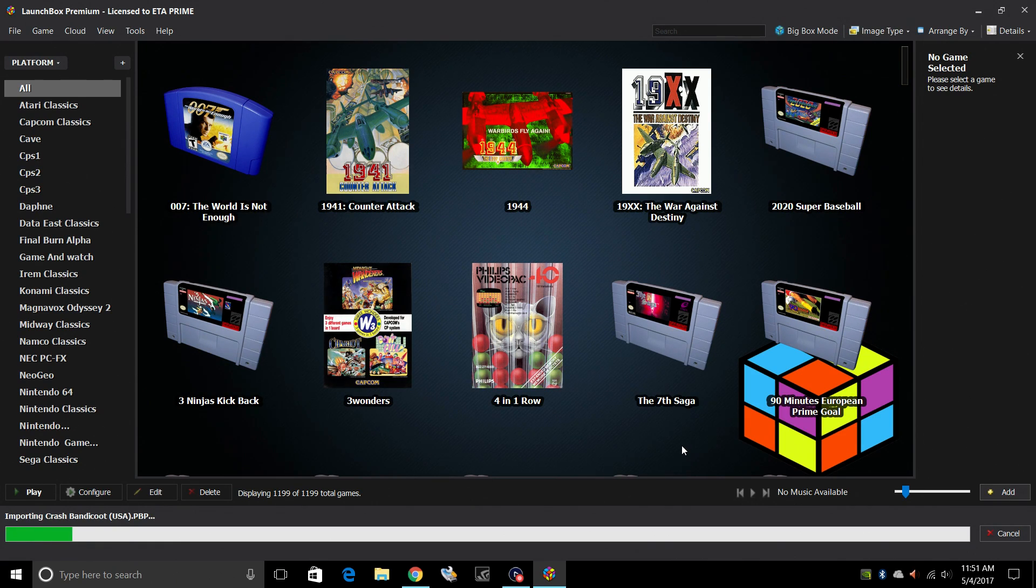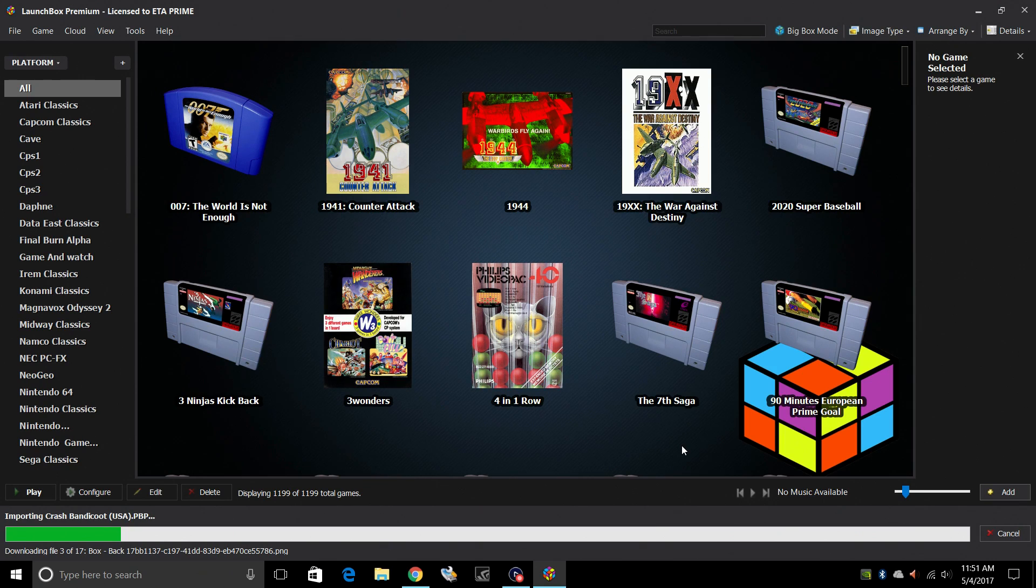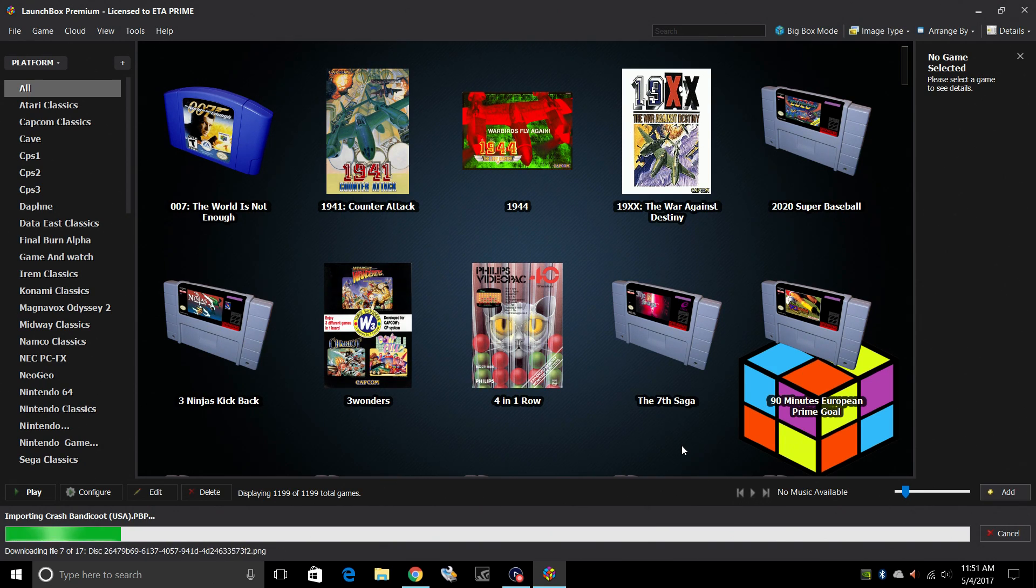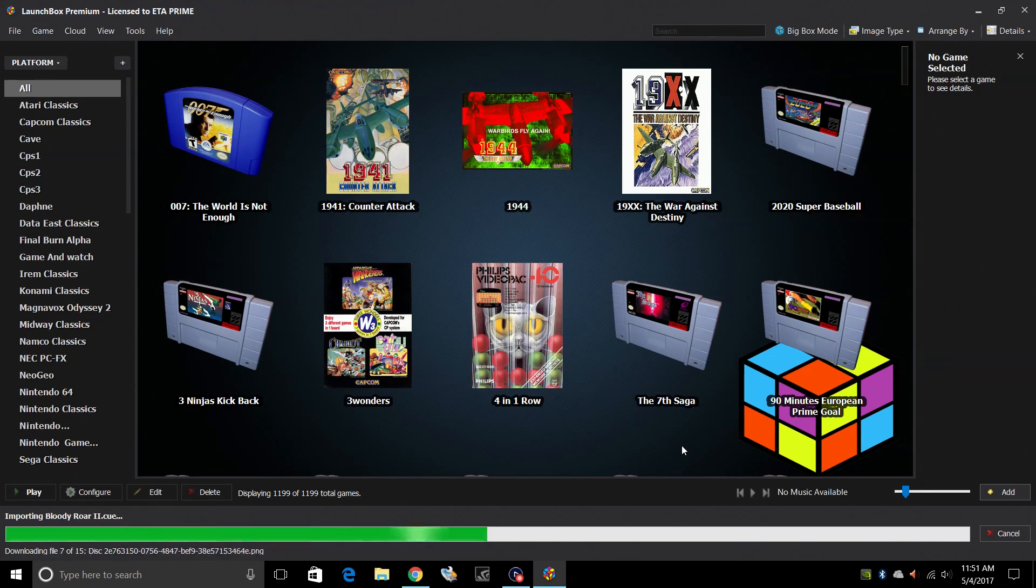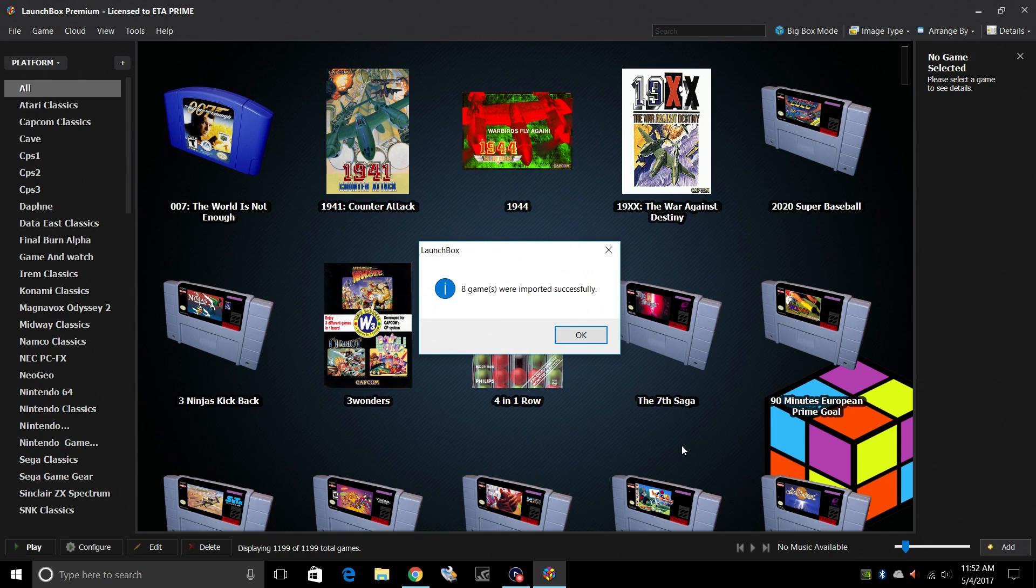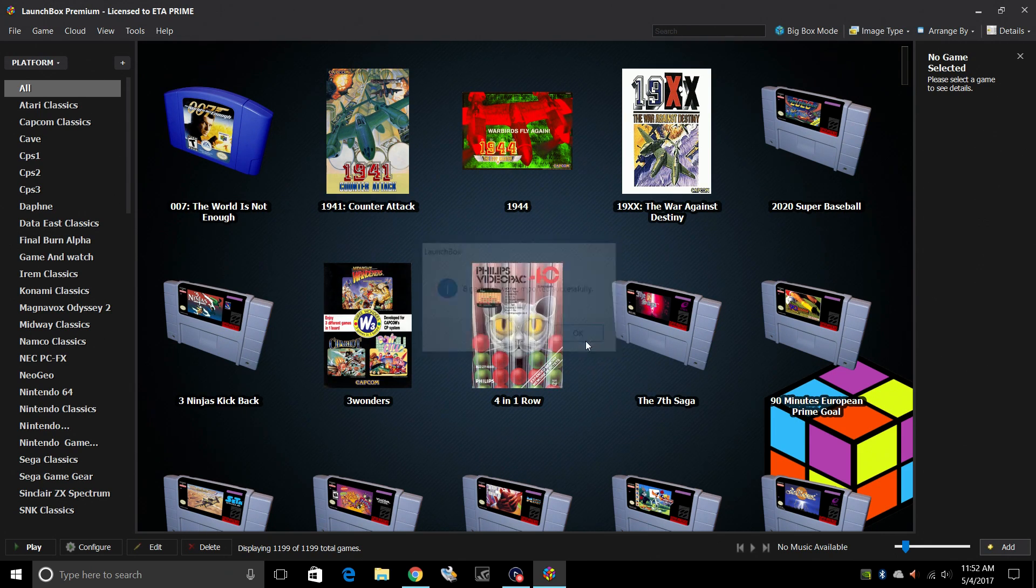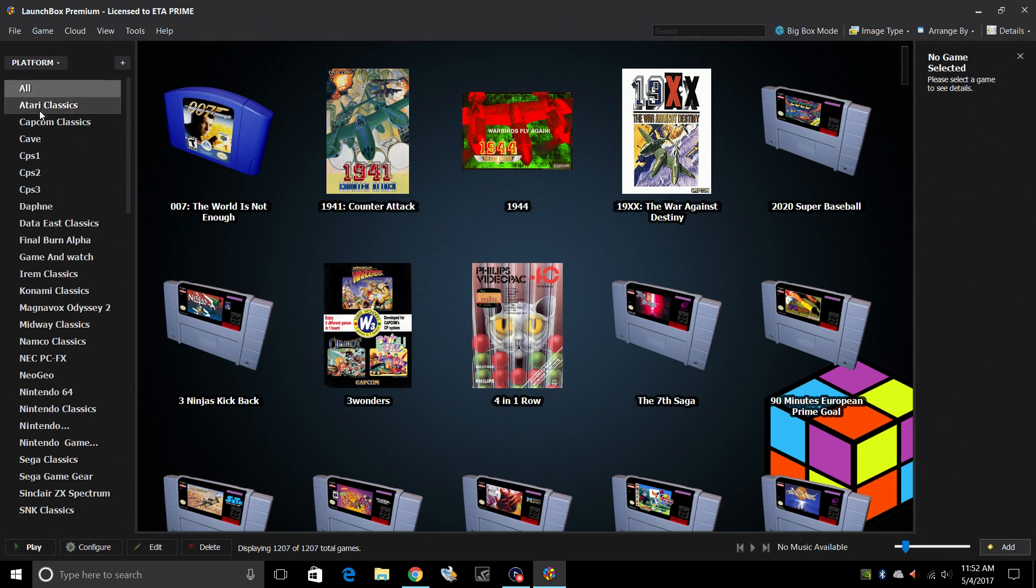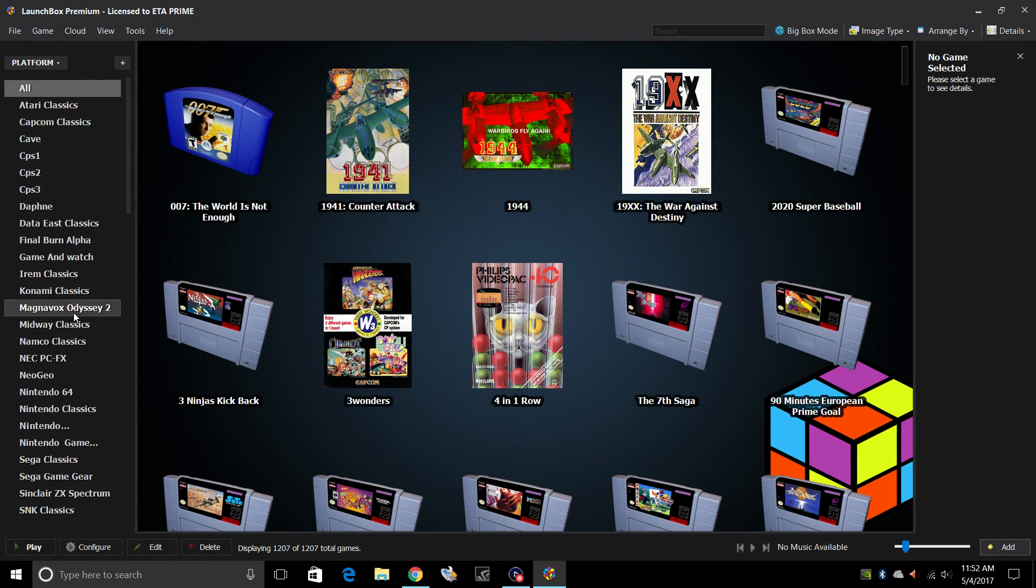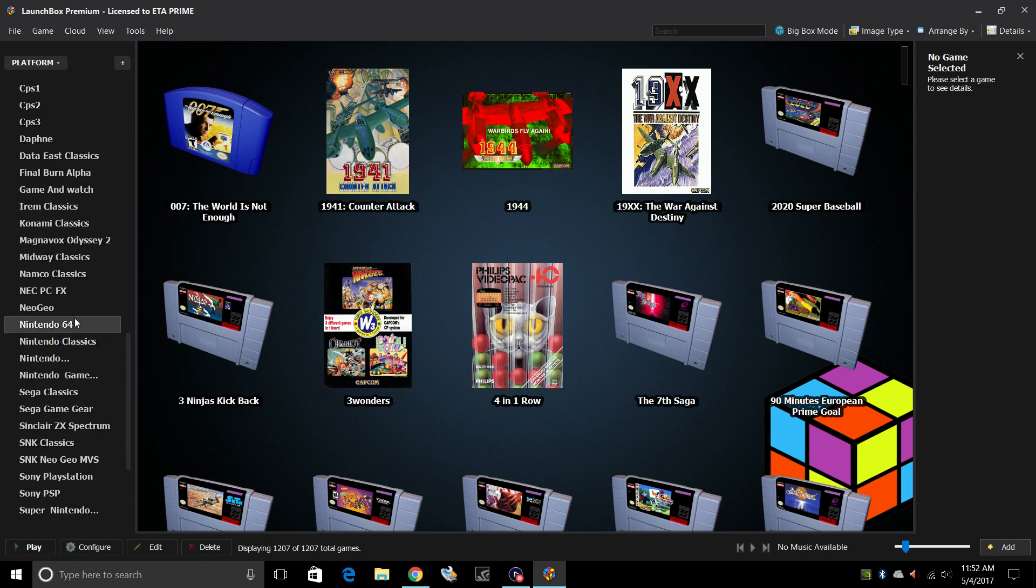It's going to download all of our metadata and box art for each one of these games. Depending on how many you're importing, it could take anywhere from a few minutes to a few hours. So sit back and relax. If you're importing hundreds of PlayStation 1 games, it could definitely take a long time. So my eight games were imported successfully. When I click OK, I'll have a new option on the left hand side here for Sony PlayStation.